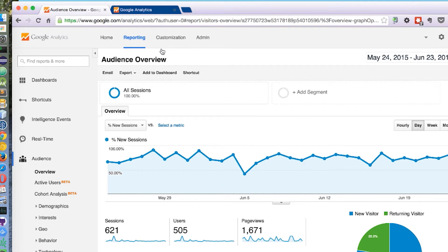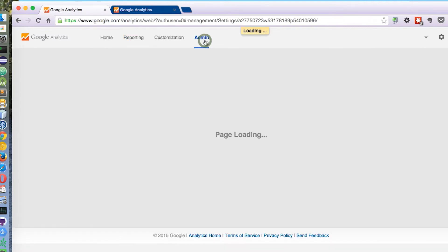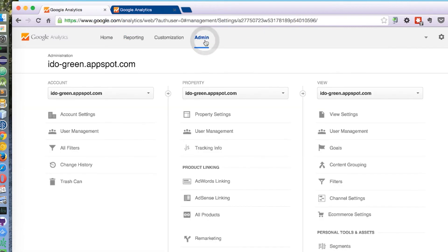Let's take, for example, my own site and set up a goal. I'm clicking on the admin to get into the admin tab. And then I'm clicking on goals.